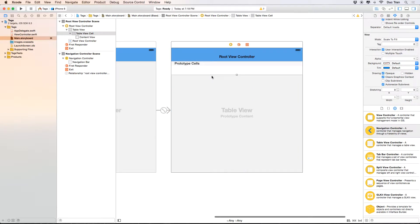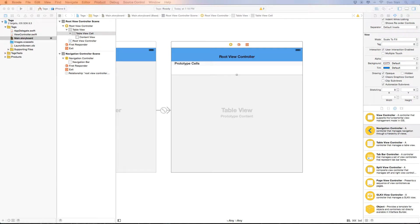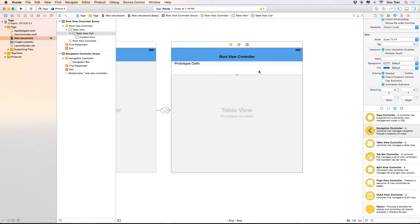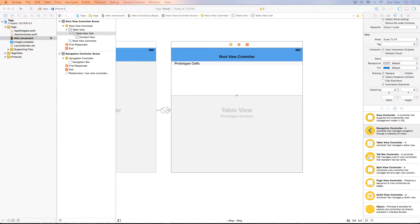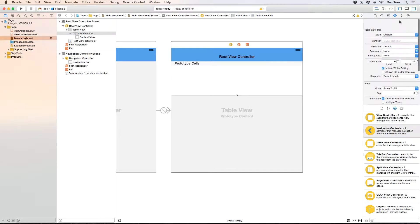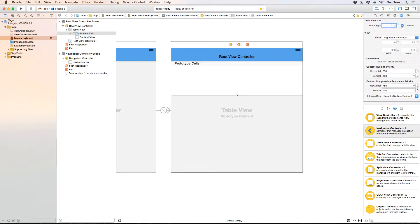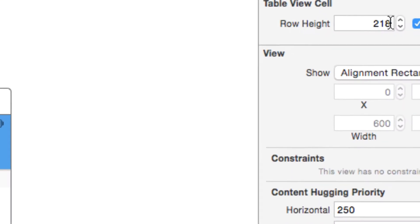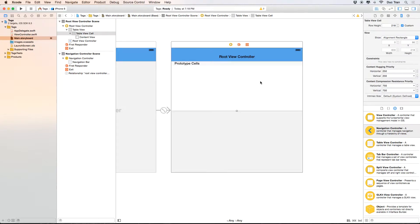Now let's create a custom table view cell. We don't just want one line of text — we want a fully custom table view cell. I'll drag the cell out to give us more room to work with. I want the row height to match my prototype, which is 218.